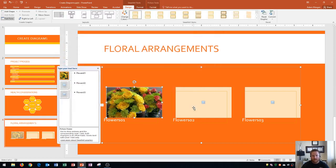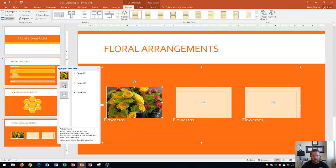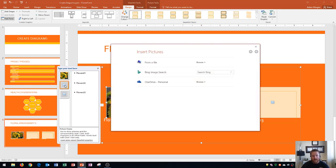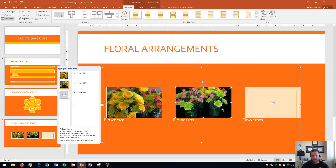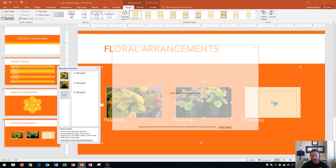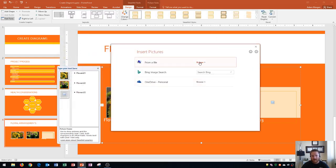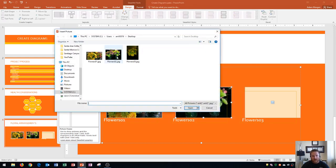Then on this one over here, and again you can either click the picture icon on the actual SmartArt graphic or the picture icon in the text pane, they both work. I enter in the second picture and then finally the third picture so that I have the three pictures in here.